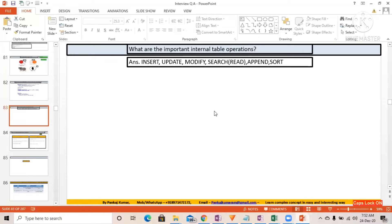MODIFY will update and insert — very good. Yes, Ompracast, very good. MODIFY will update and insert — correct. If it is not going to match the key record, then it will simply insert. If it is going to match the key value, then it will update that particular key field-related records. That is the meaning of MODIFY — it means UPDATE plus INSERT.